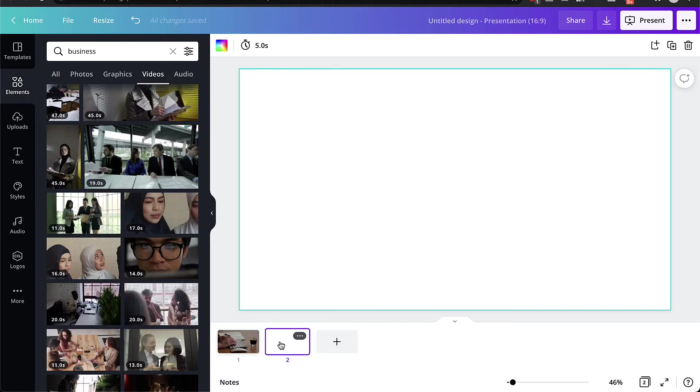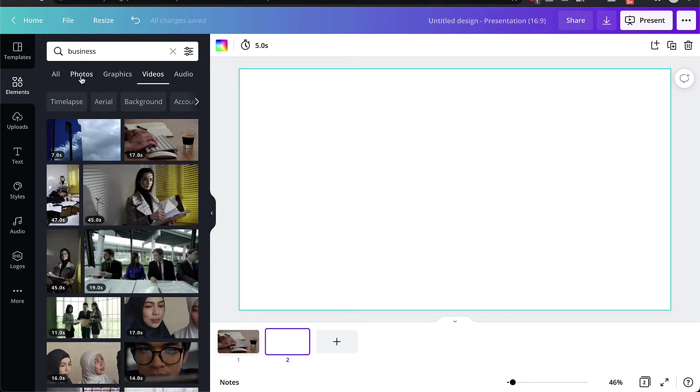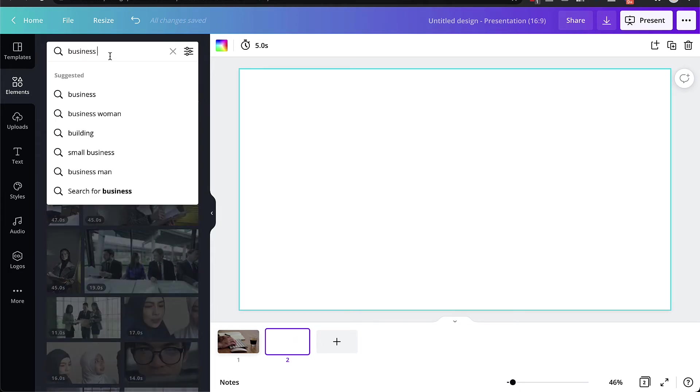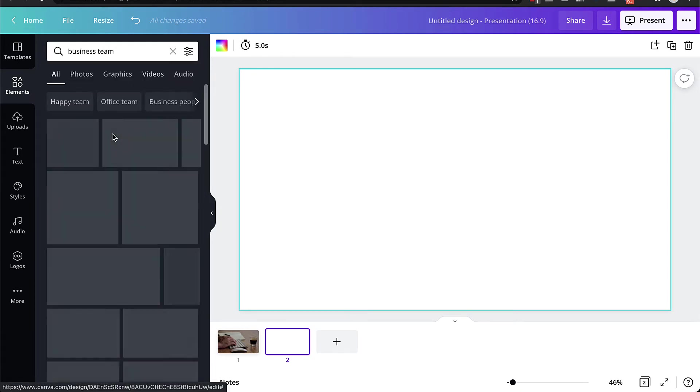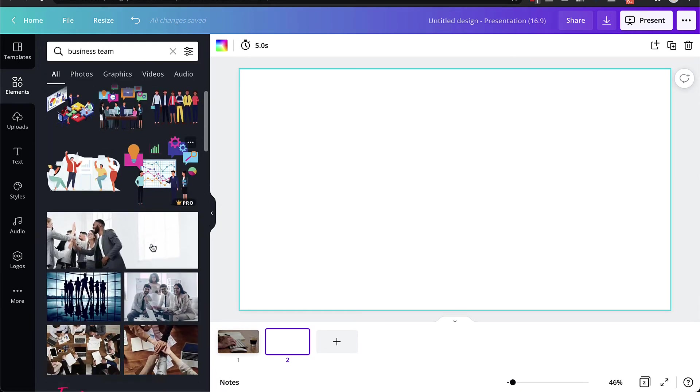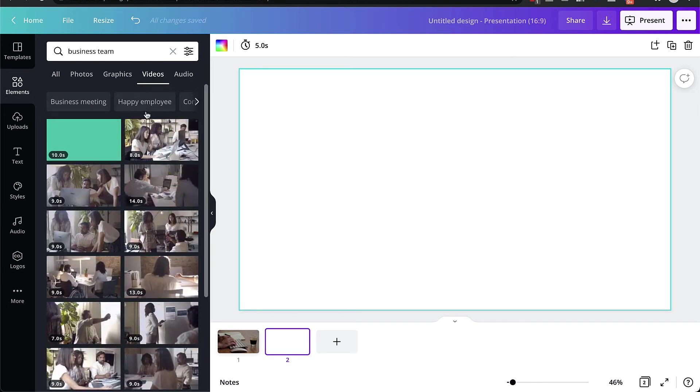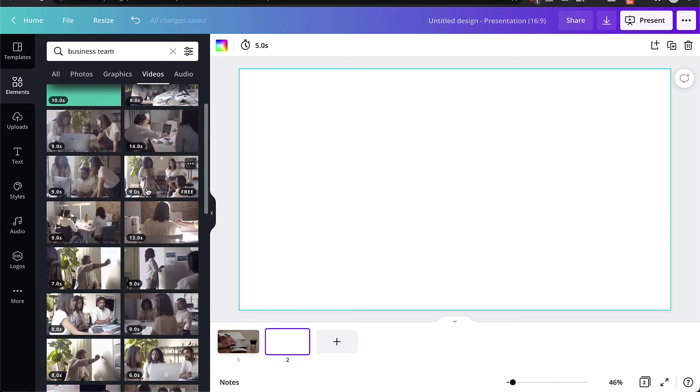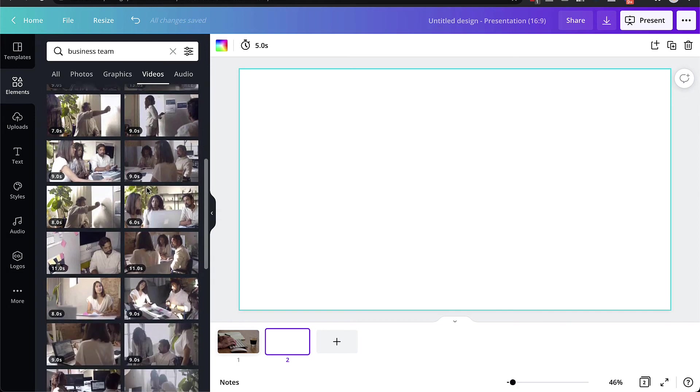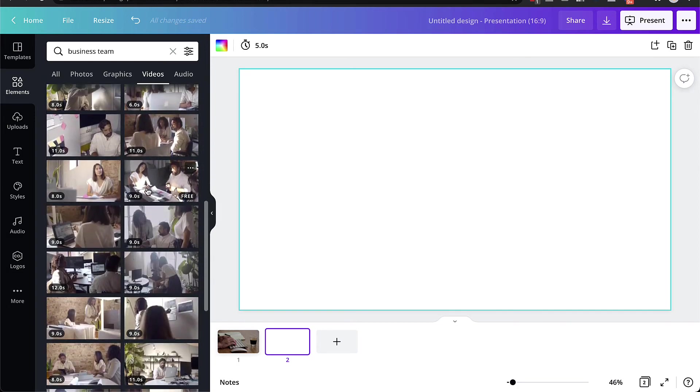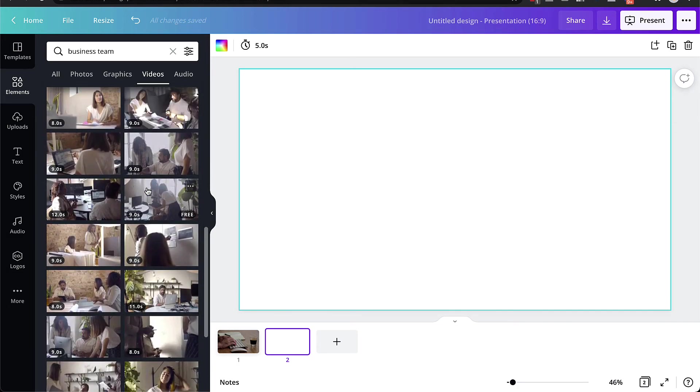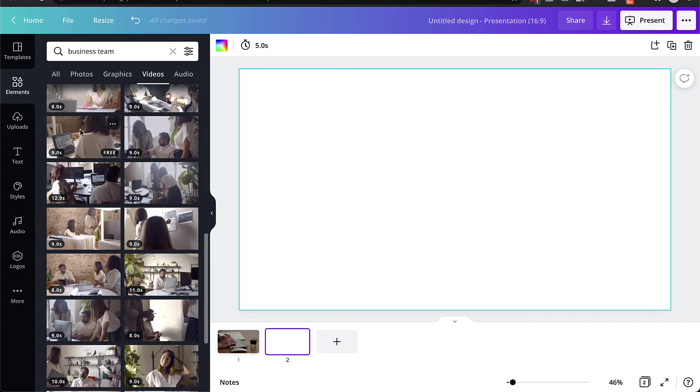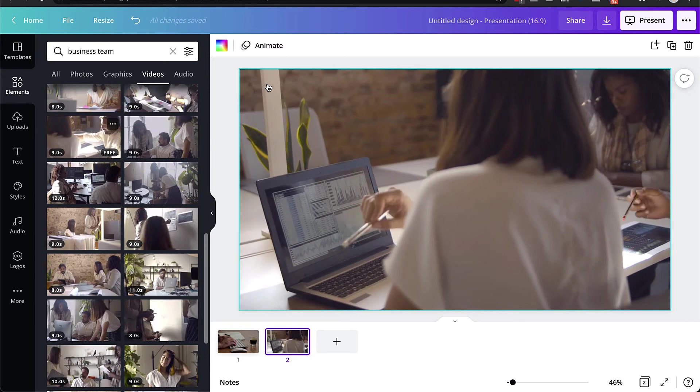Once you've created the second page, again, you need to choose another image or video related to the second thing that you're going to talk about in the second part of your slide. So let's just go to the search box and maybe let's type in business team. Let's see business team here just to see what comes up. Again, we could use a photo, but if you can, I would prefer a video, because that brings things a little bit more to life. So just choose any video that you think will be related, like let's just drag this one in here.